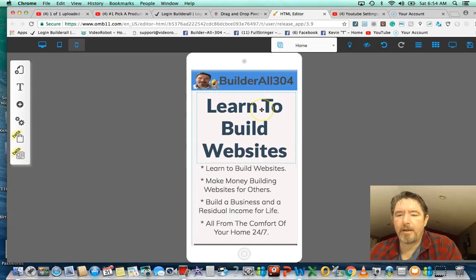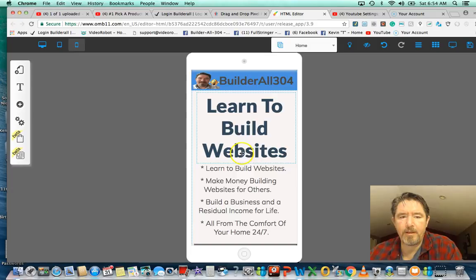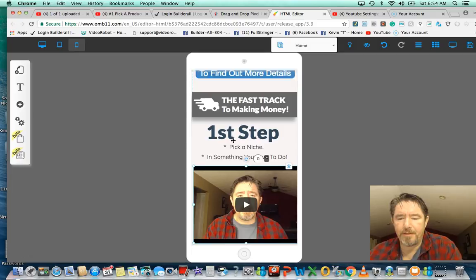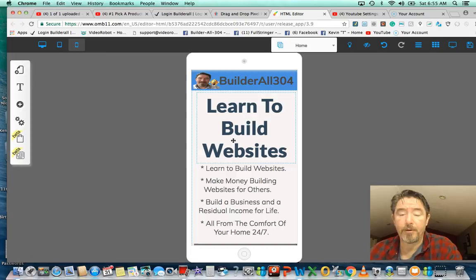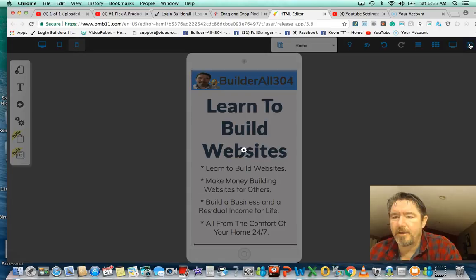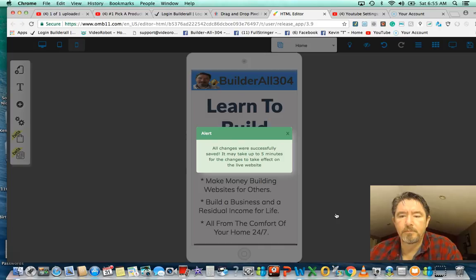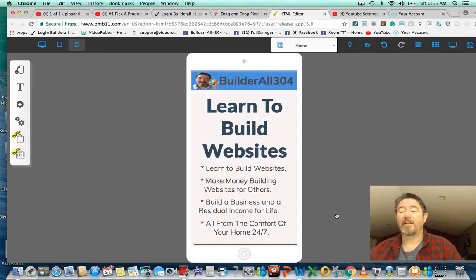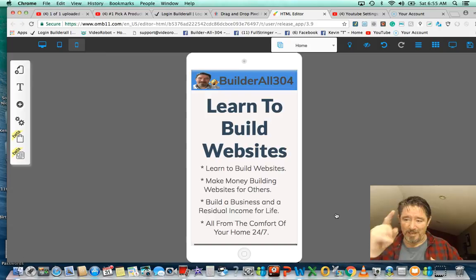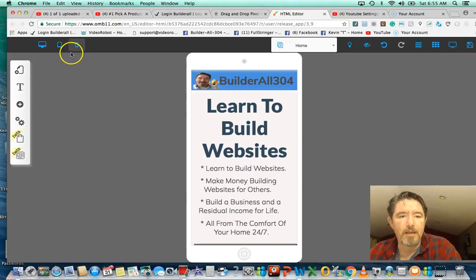Okay folks, we're going to start this. I'm building a little website here on Builderall, and I'm working in the cell phone portion of it right now. I want to do a little video to show you what we can do here. Let me save this — saving your work is very important. I've never lost anything on the platform, but save, save, save — that's what I say in anything you do on a computer.